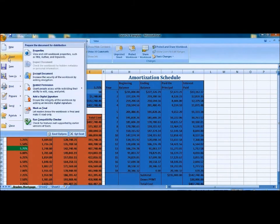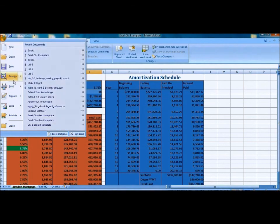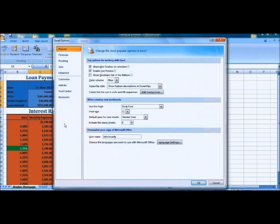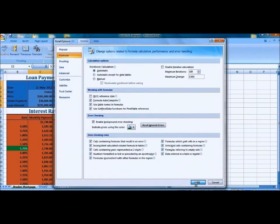Go to the Excel options. Go to the proofing. Sorry, the formulas. And make sure all those boxes are checked.